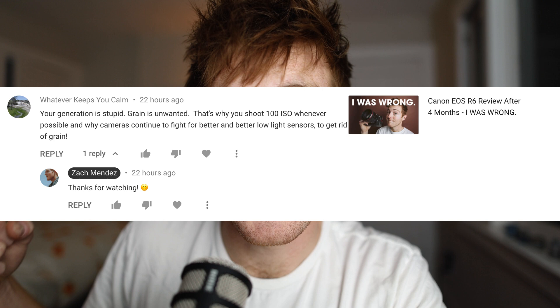Why do people get so upset that I'm adding grain to my photos? Did you know that grain was like a polarizing issue? Today we're talking about grain and specifically four methods that I use to get film grain in my digital images. And if you're going to be like this guy and tell me that my entire generation is stupid for adding film grain into our images, watch something else.